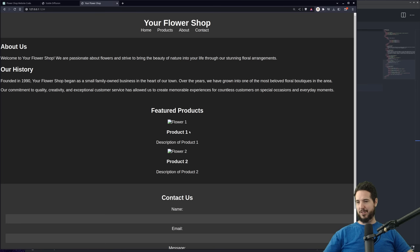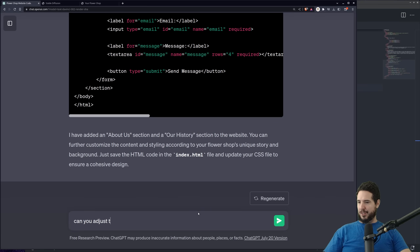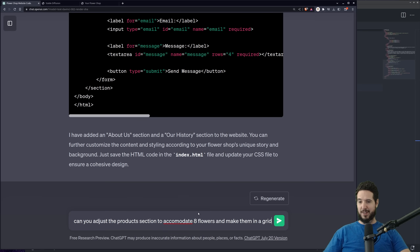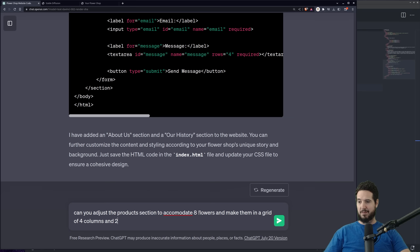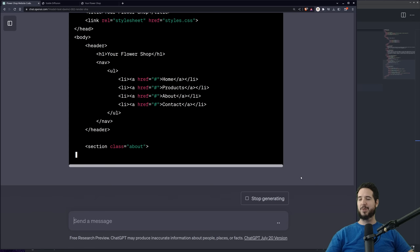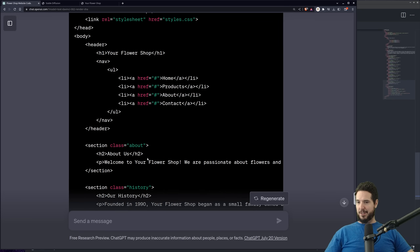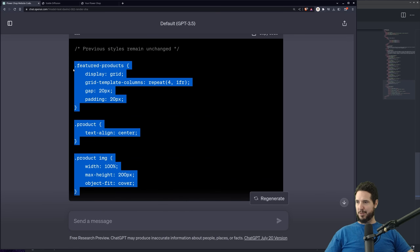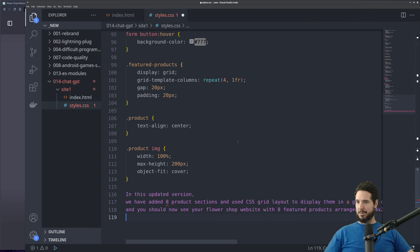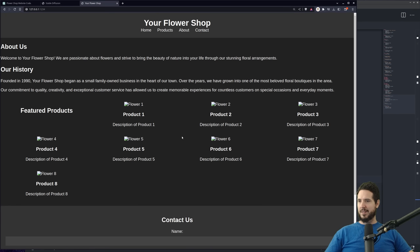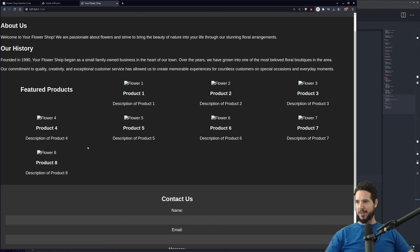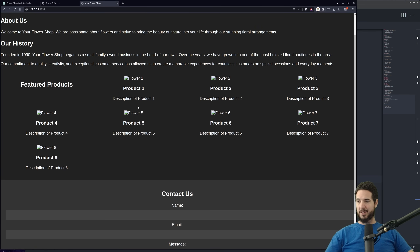We need actual flowers, so let's start there — maybe eight flowers. I asked: can you adjust the products section to accommodate eight flowers and make them in a grid of four columns and two rows? It gave me all new HTML and the CSS additions. It says previous styles remain unchanged, so I'll just dump those at the bottom. Our site's kind of coming together — we got about us, our history, featured products. It kind of messed up the HTML on this, but that's okay. So I need to generate some actual flowers now.